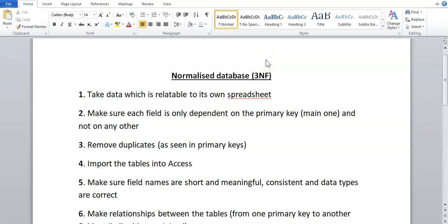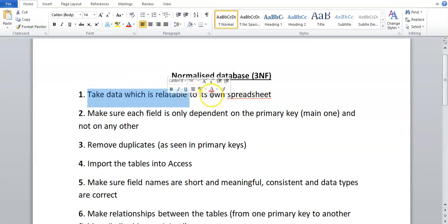In this video we're going to be looking at how to make a normalized database. The process is they'll probably give you some spreadsheet or file and ask you to make it into a form that can be imported into Access in 3NF form. What you're going to do with that file is take out information which is relatable into its own spreadsheet.